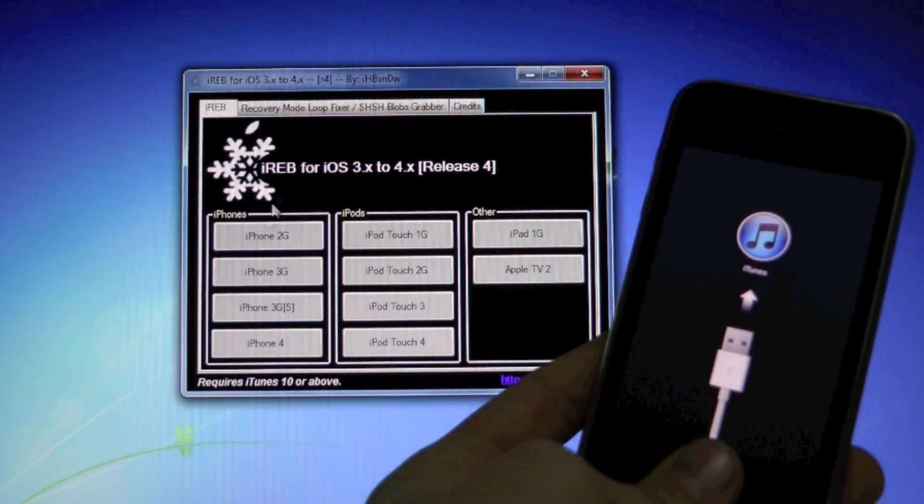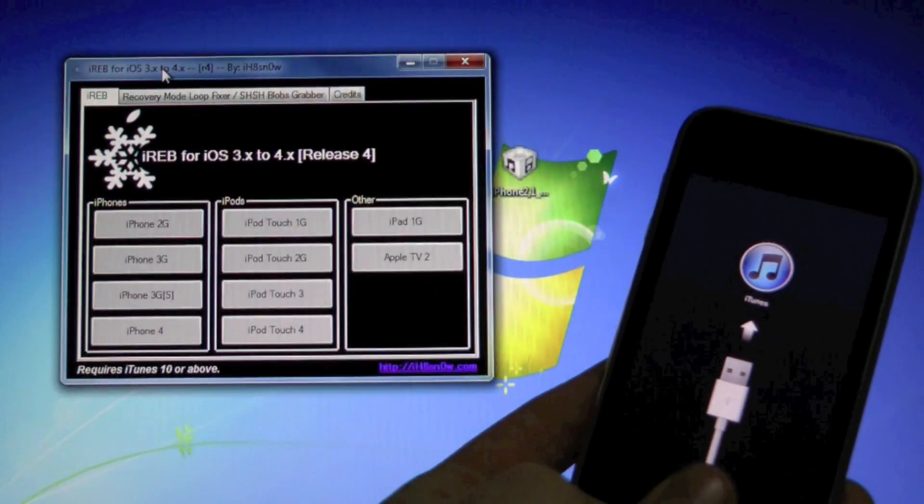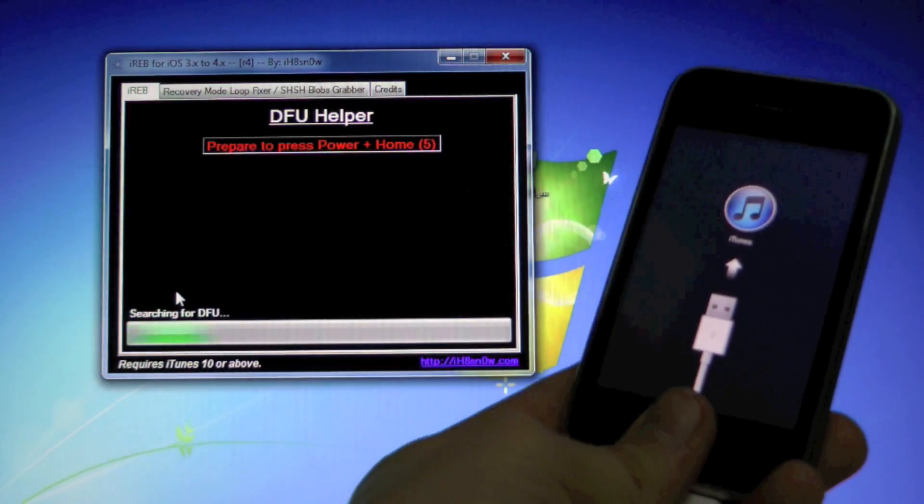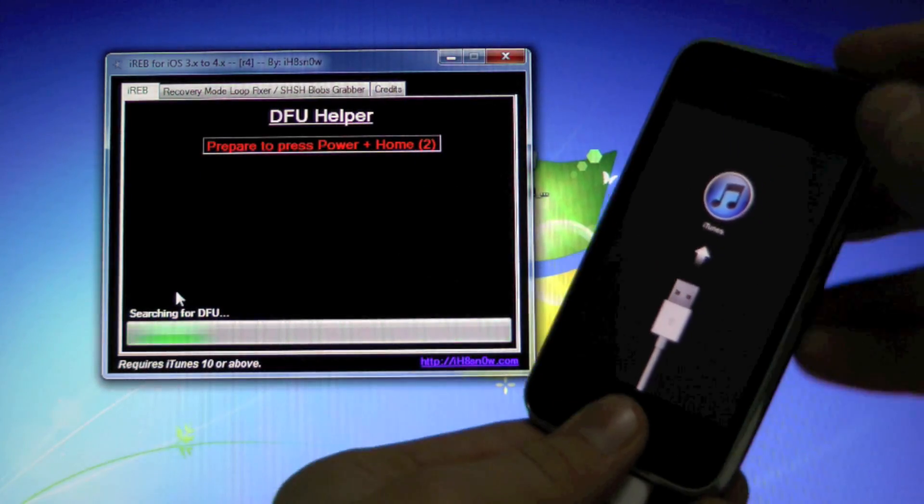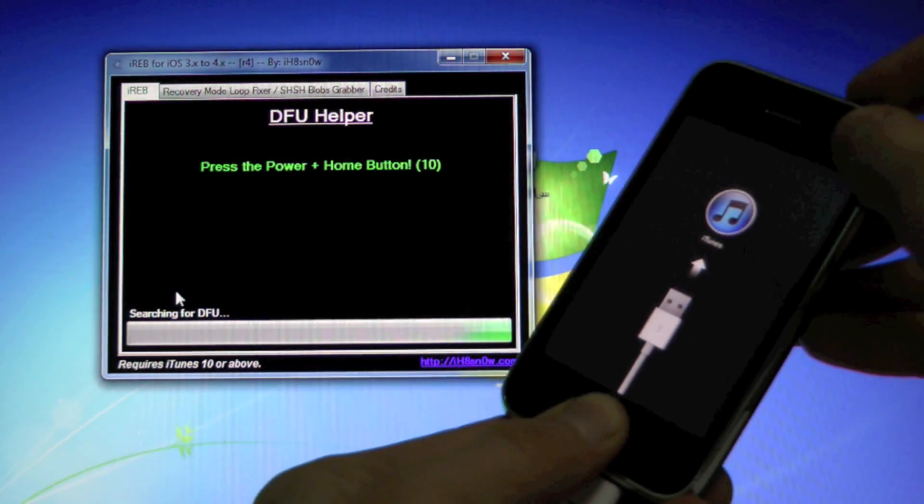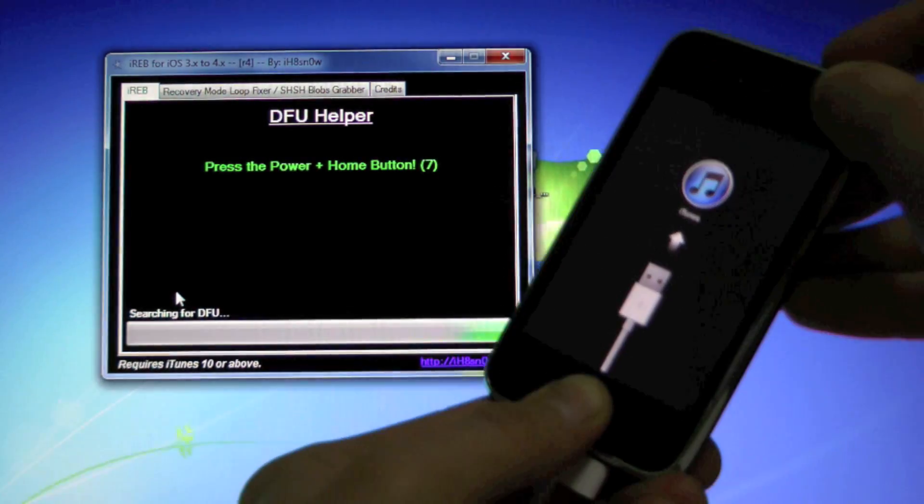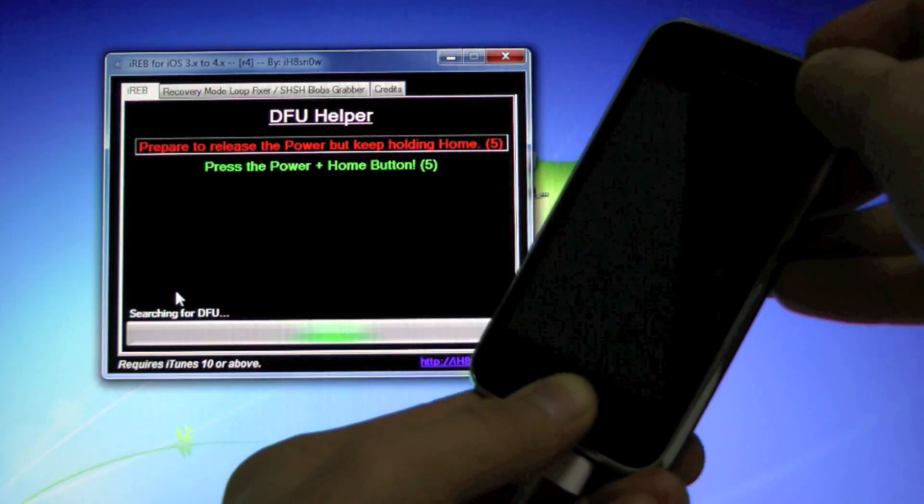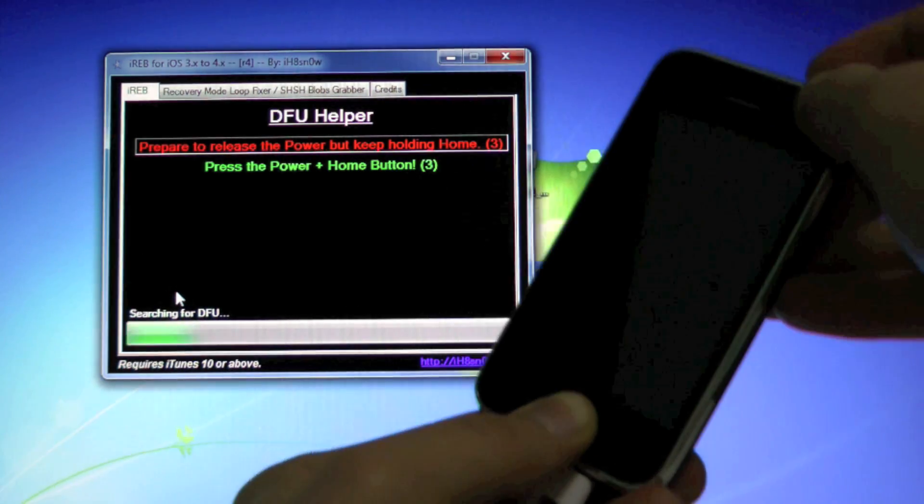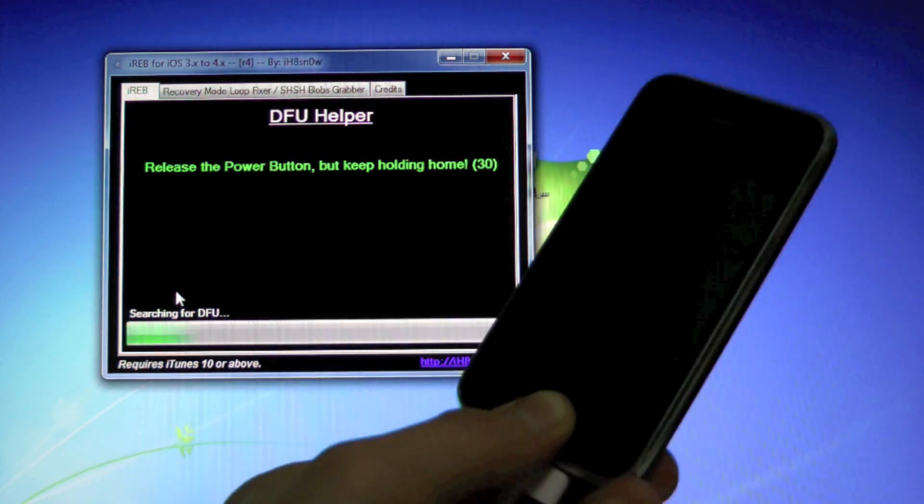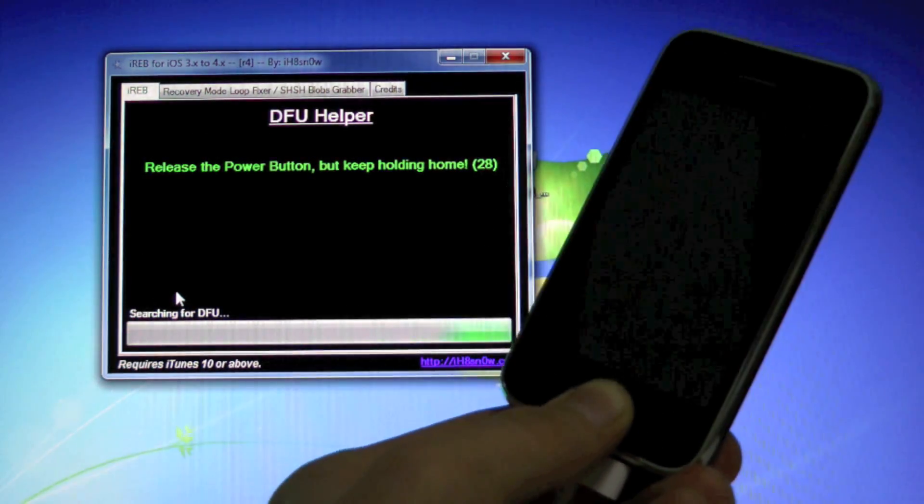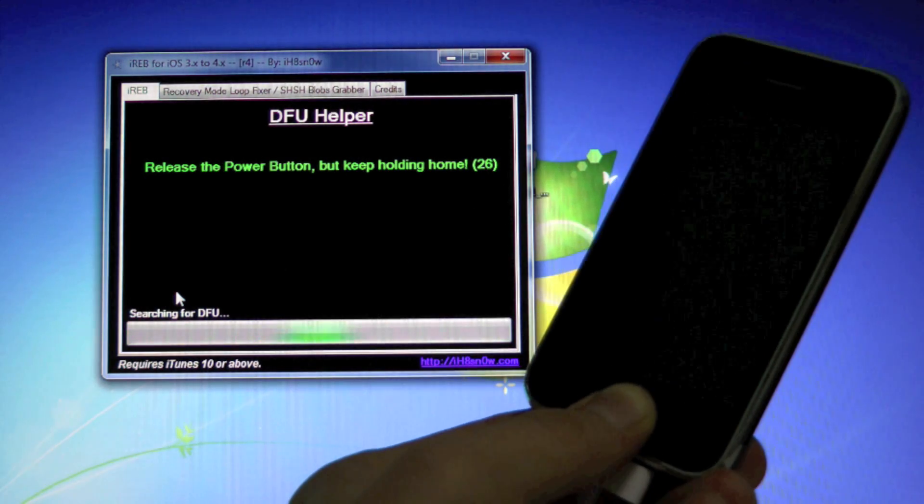And we're going to be putting it into a pwned DFU mode right now. So prepare to hold home and power in three, two, one. Now hold them together for 10, 9, 8, 7, 6, 5, 4, 3, 2, 1. Let go of the power button and continue holding the home button until iREV recognizes your device.